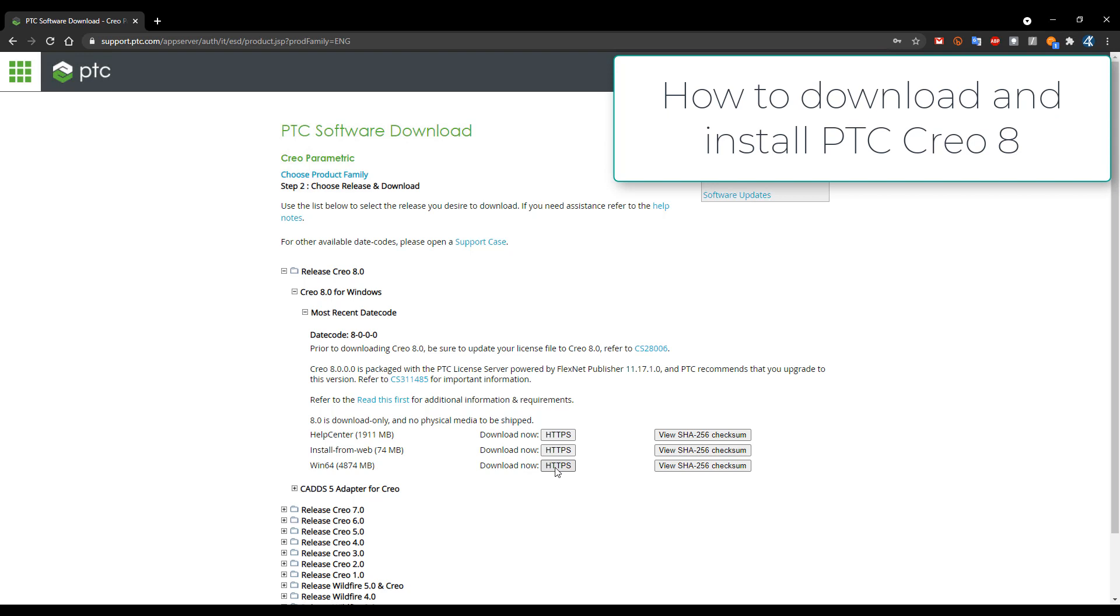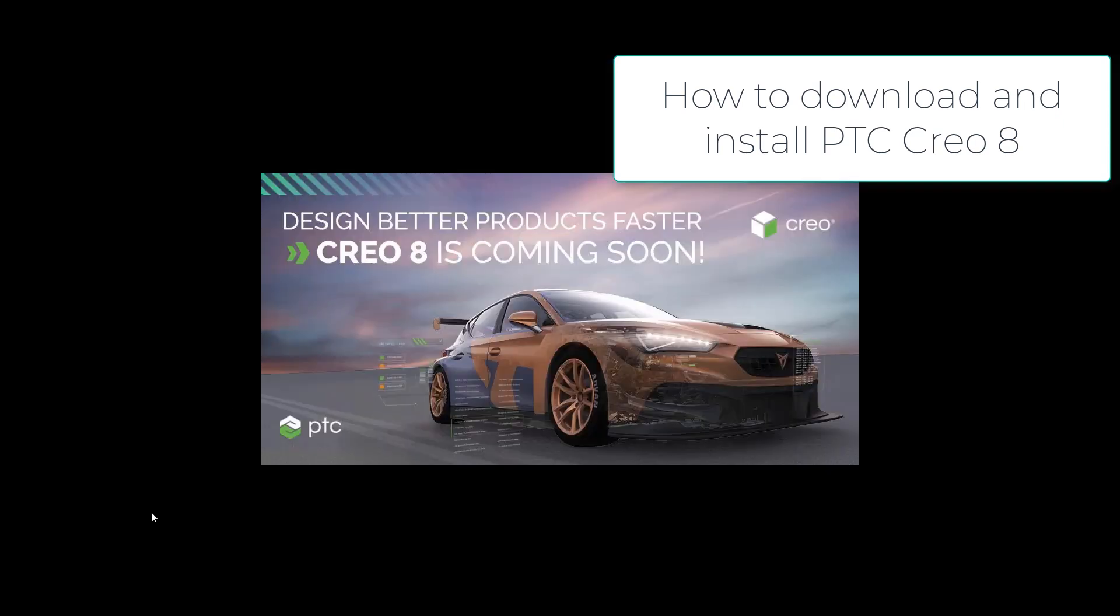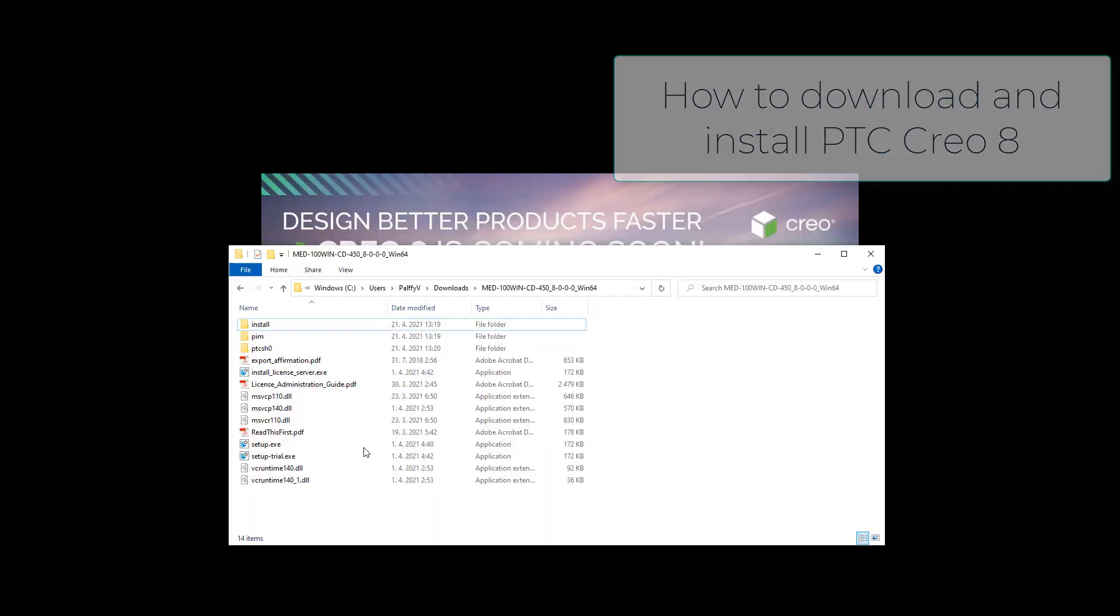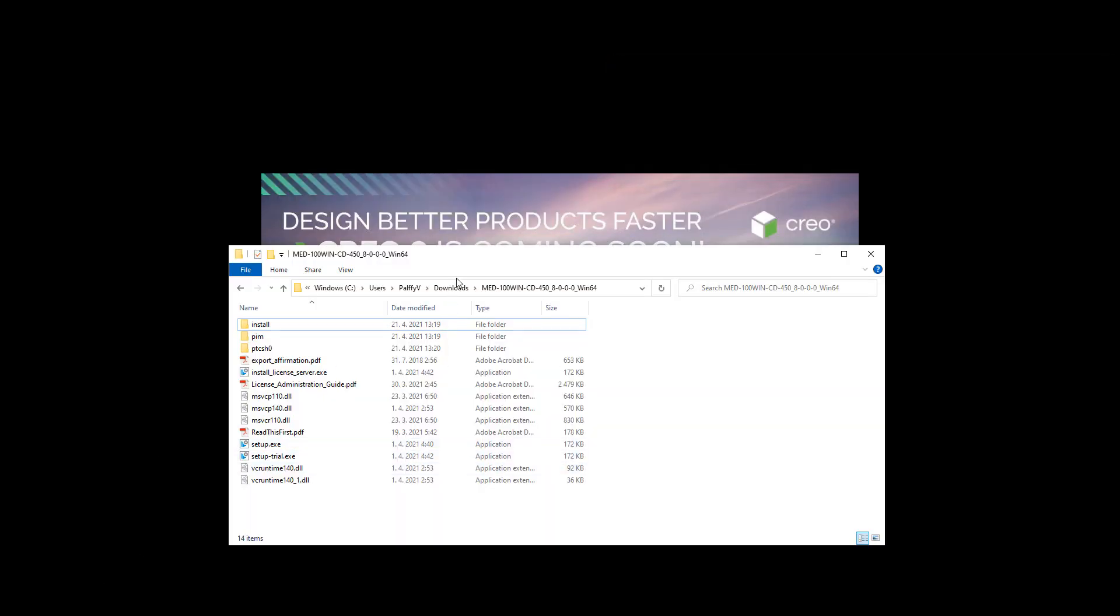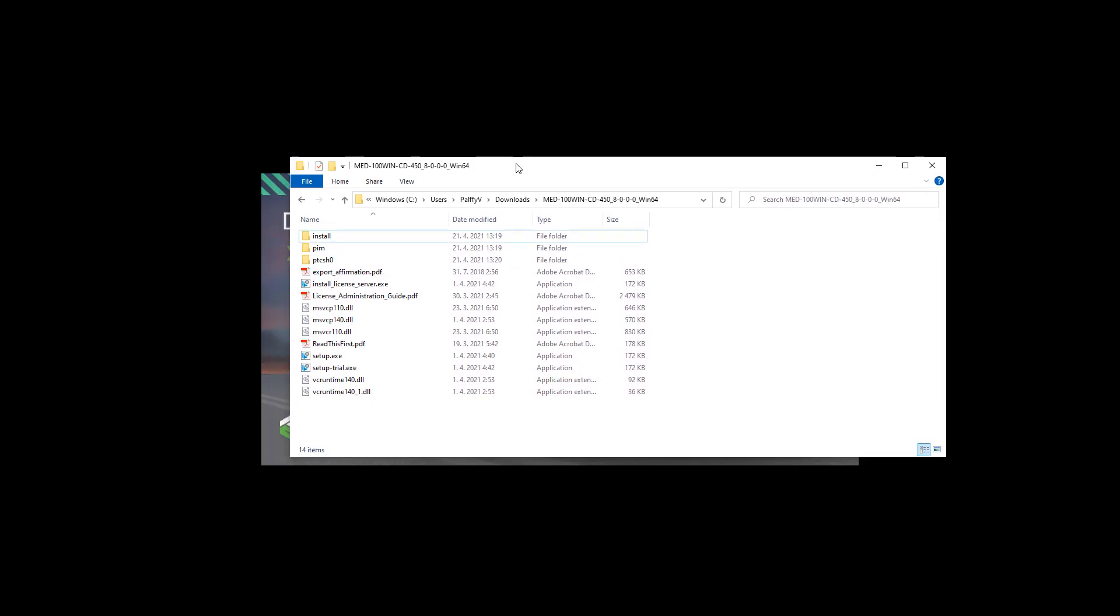You can select and wait for a while and after you download this data you can simply unzip the zip file and then you can hit the setup.